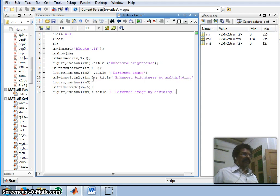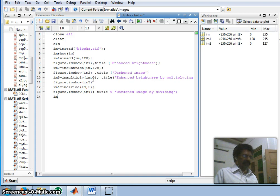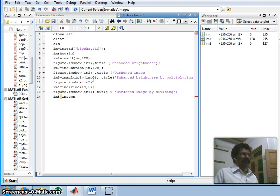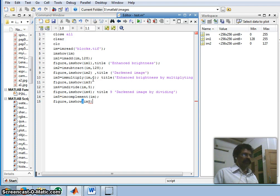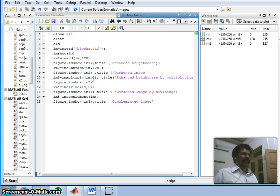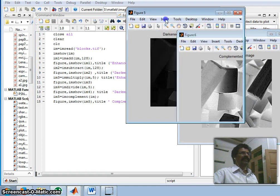We can also invert the image using imcomplement: im5 = imcomplement(im1). I display im5 with imshow and give it the title 'Complemented Image'. After saving and running everything, all the figures appear at once and we can review them one by one.